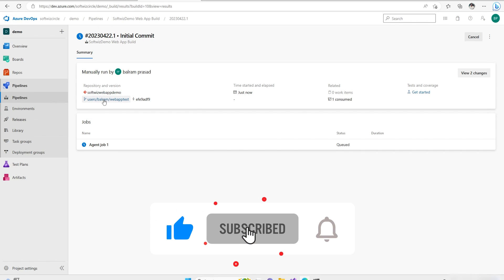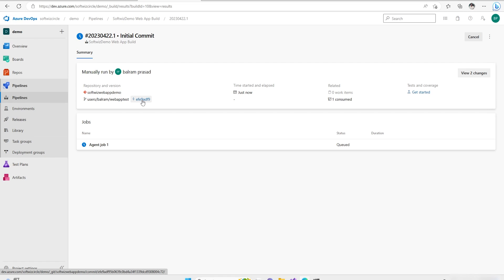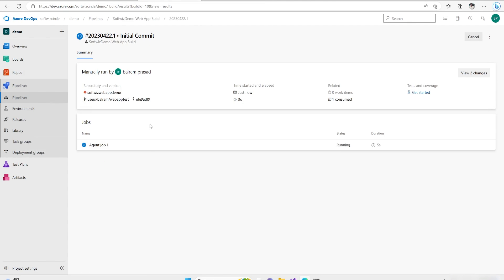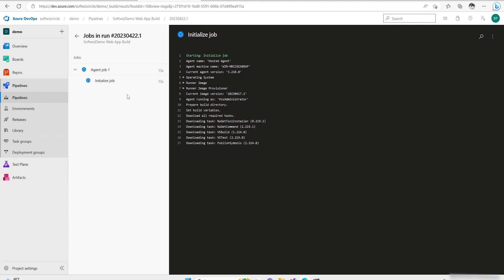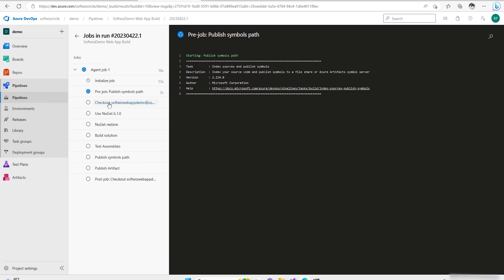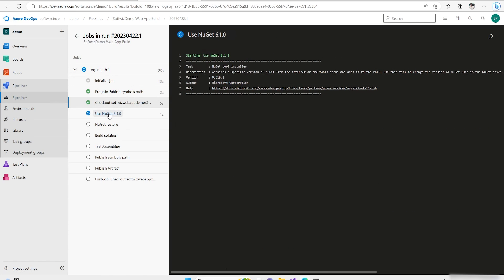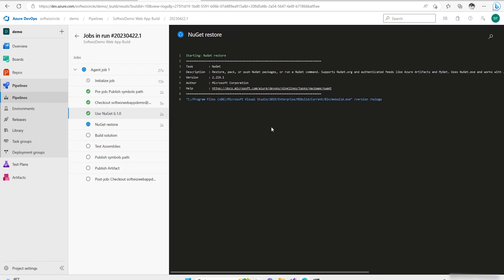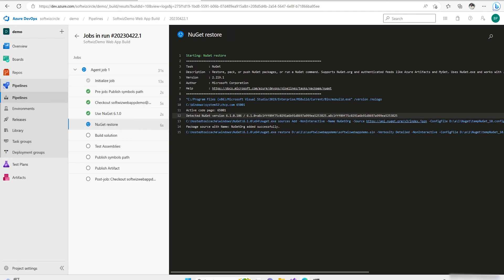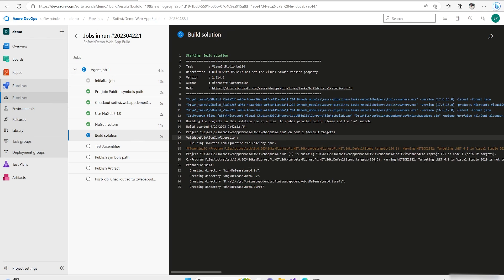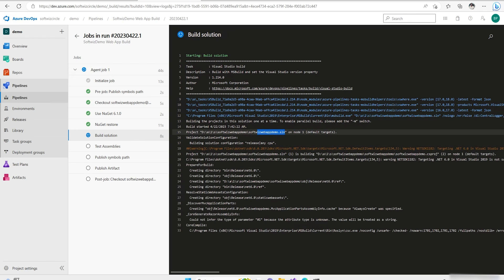Now we can see it is going to use the user branch and run against our last commit. We can see what is happening by going into the agent job. Right now it is in the queue, and once that's done it will execute all the steps. It is now checking out the code from our repository, then installing and verifying NuGet on the build machine. NuGet restore is happening — all packages used in our solution are being restored. Now it is building the solution: Softface Demo.